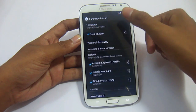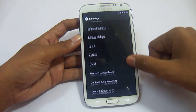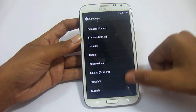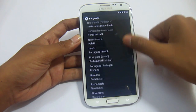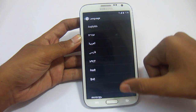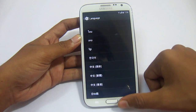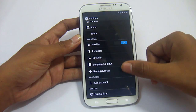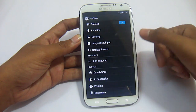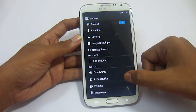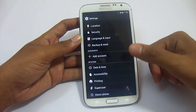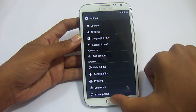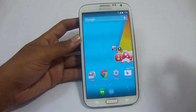We have GPS Settings, Location, Security Settings, Language and Input — see the languages available in this ROM. These are the languages available. We also have Backup and Reset, add all your accounts, organize and chain accounts, Date and Time, Accessibility, and you can print your documents right from here, along with Superuser.